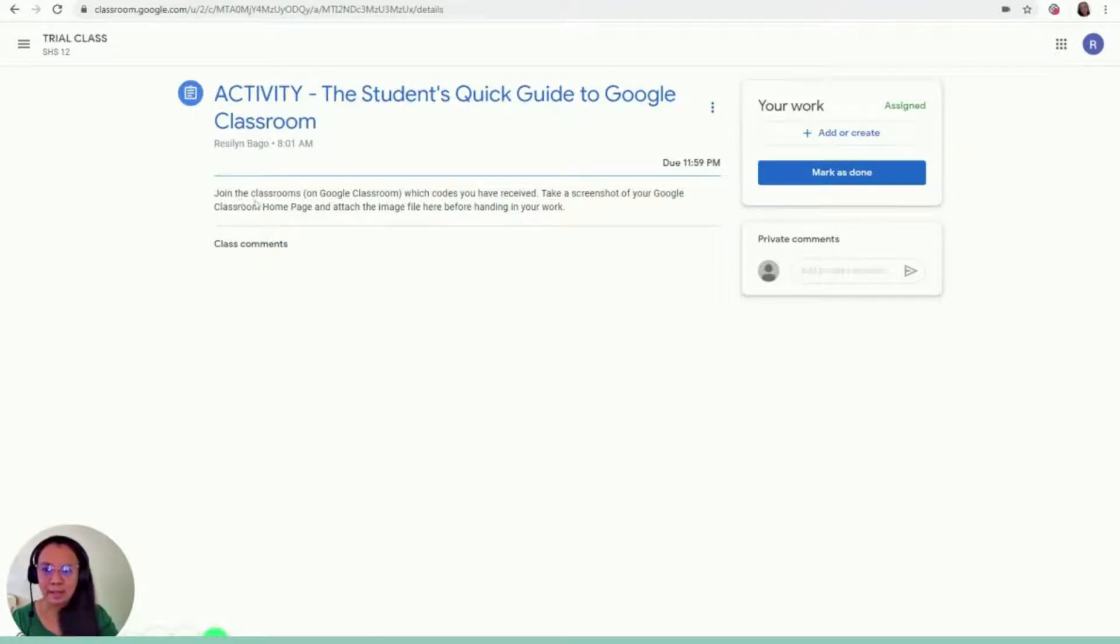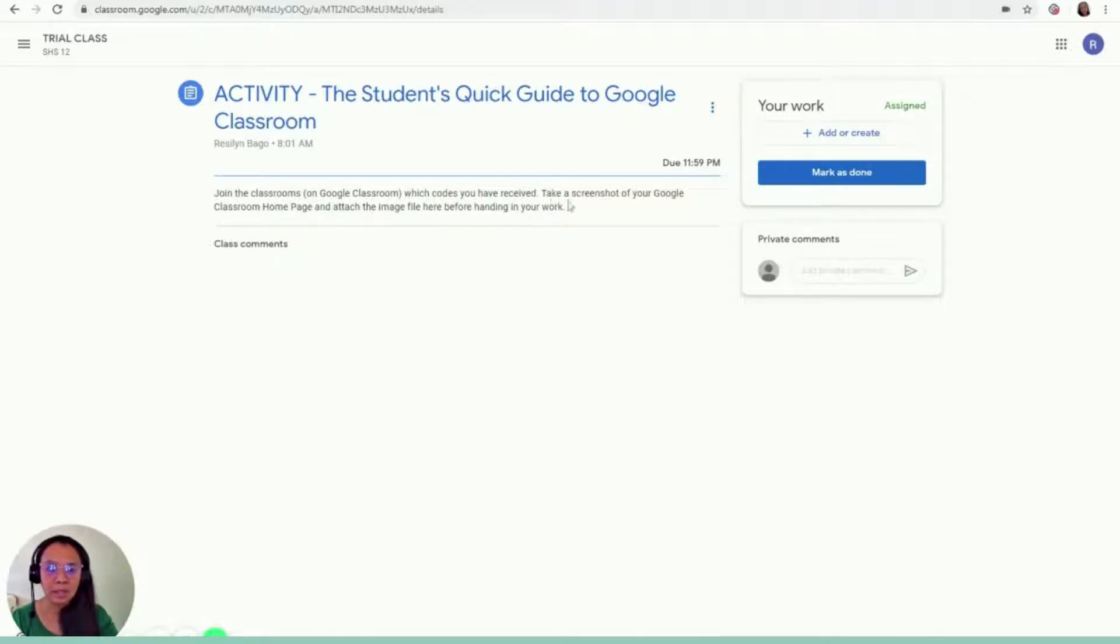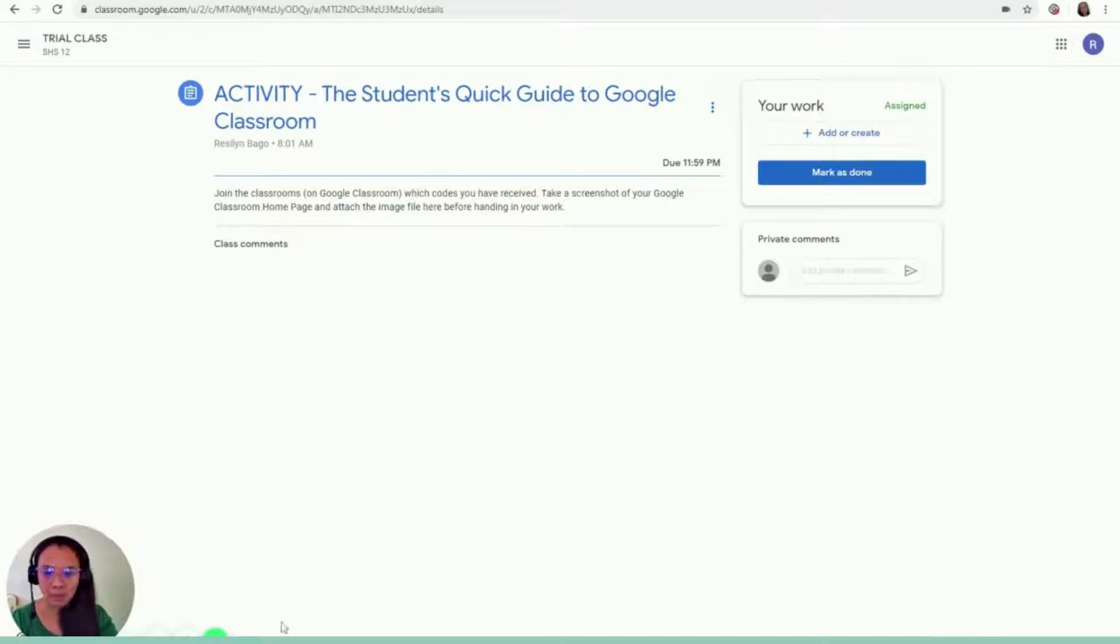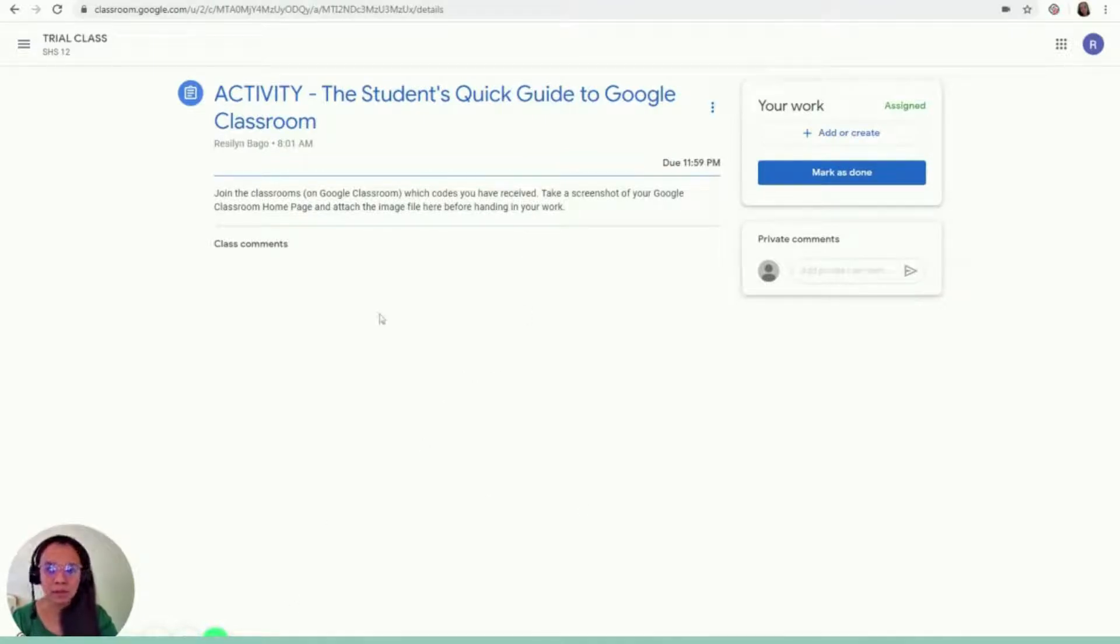The instruction is, join the classrooms on Google Classroom which codes you have received. Take a screenshot of your Google Classroom homepage and attach the image file here before handing in your work. So if you're using a laptop, you can just use the snipping tool or screen capture and save it. And then, let's try it.